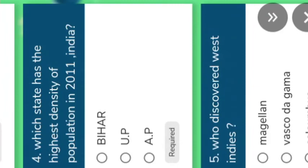Fourth question: which state has the highest density of population in 2011? It is Bihar. Understand.